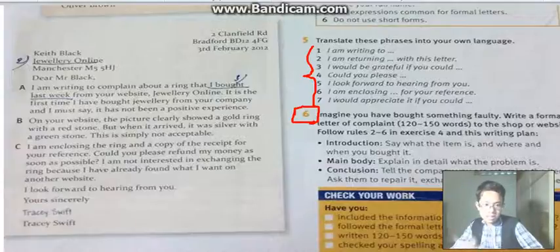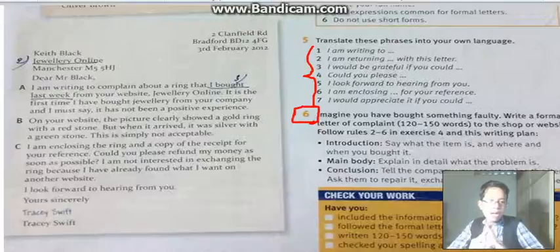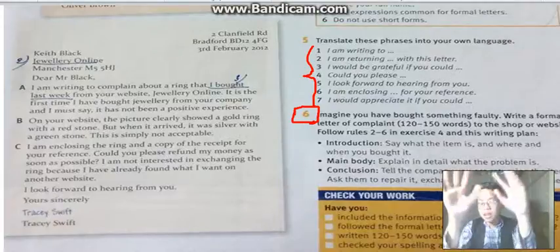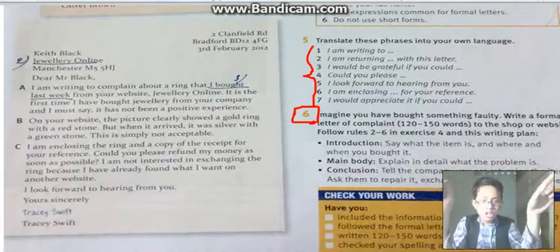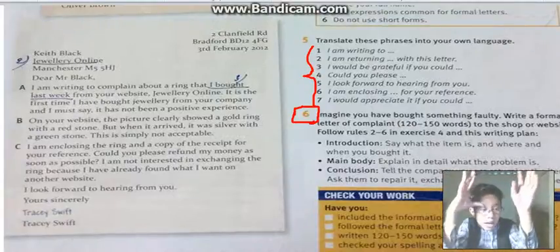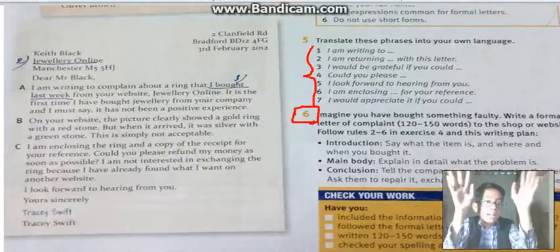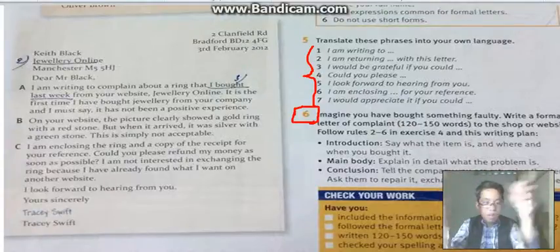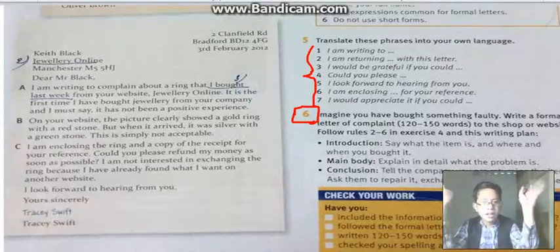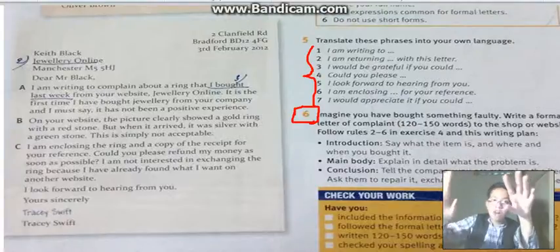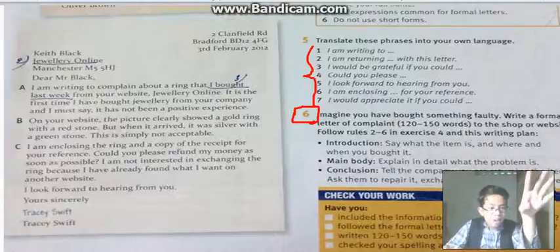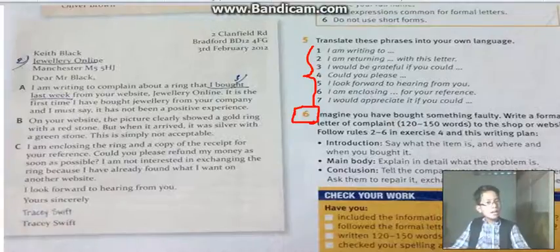Follow the writing plan and remember the instructions — you will get higher marks in the test. For the introduction, say what the item is, where you bought it, and when you bought it. That is Paragraph One.